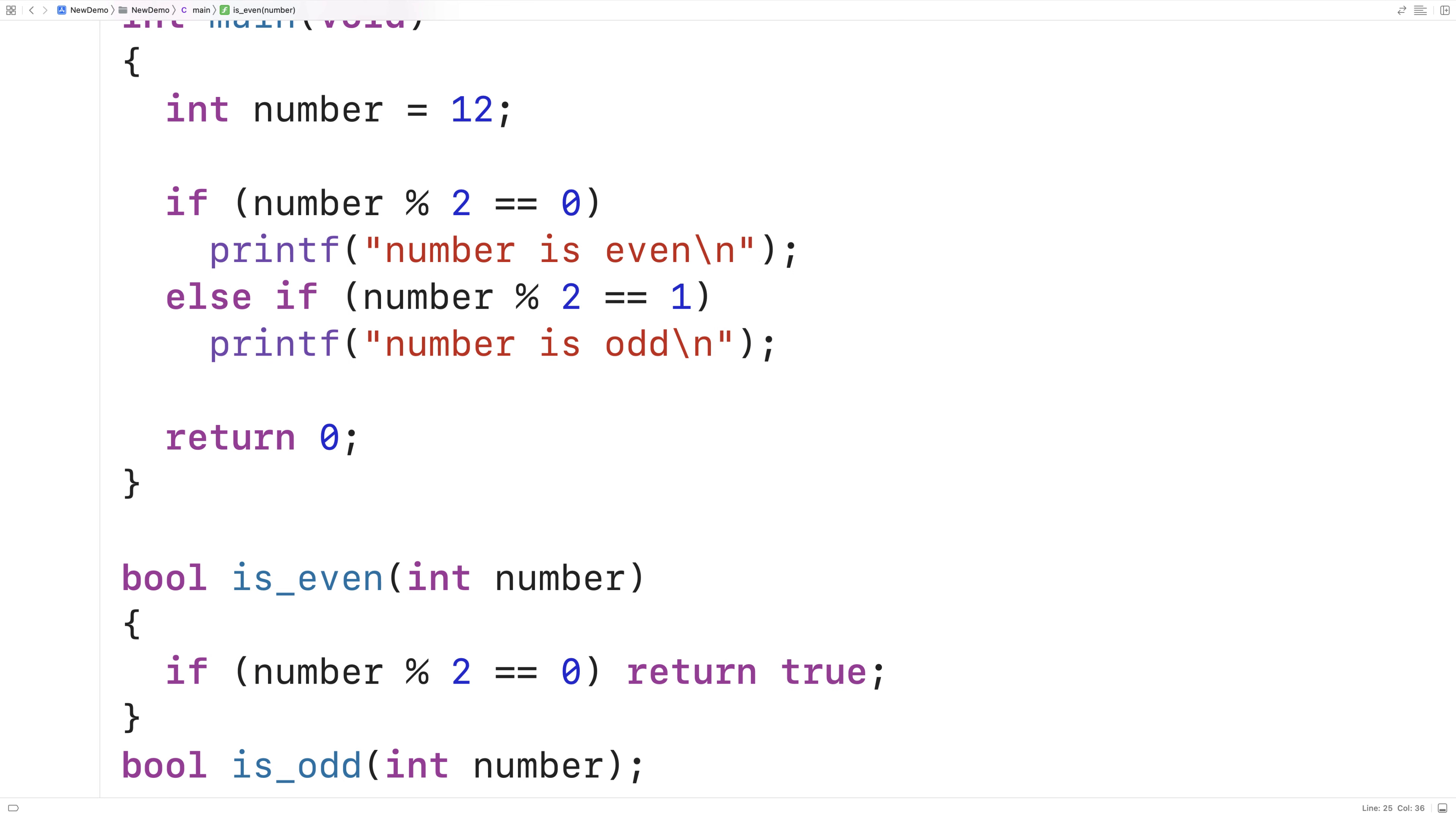I can now say if is_even number, printf 'number is even.' Else if is_odd number, printf 'the number is odd.' So with 12, we should still get the numbers even. And if we run this, we do.